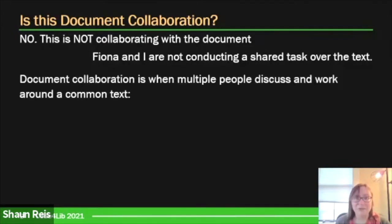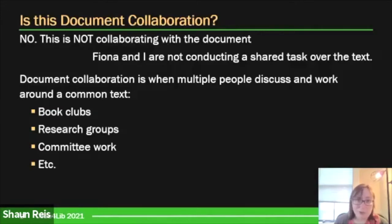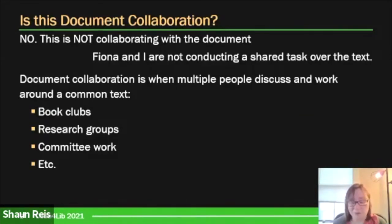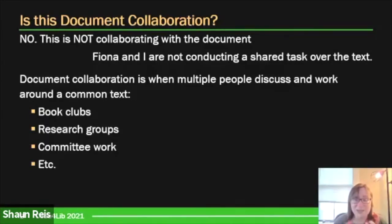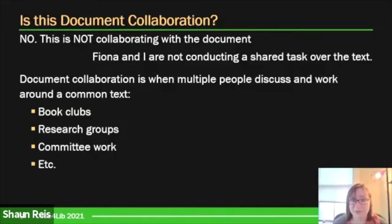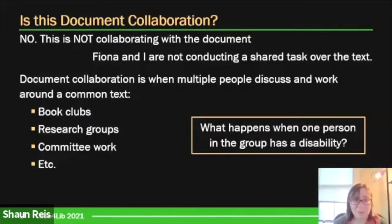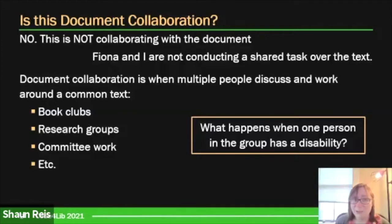Document collaboration is when multiple people discuss and work around a common text, and this is actually a very common action. Book clubs are one of the most common forms — a group of people read and discuss the same book, be it fiction or nonfiction. Research groups constantly work over published materials and reports. In businesses we have committees. In our information society, collaborating over documents is pervasive. The question isn't what happens when one person has a disability — you're thinking wrong there.